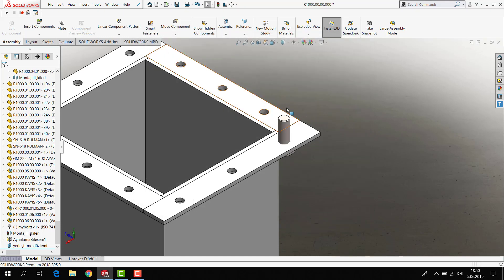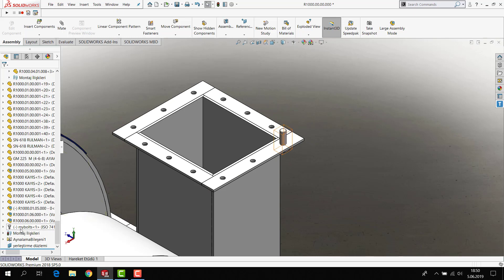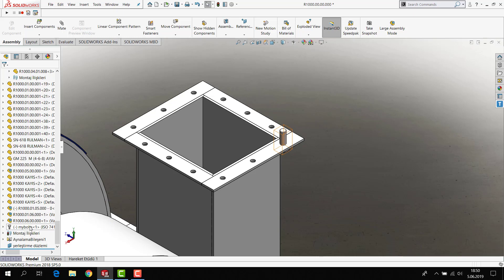If I close this folder and open assembly, my name is gone. Because it finds the default name and changes the default name instead of my box.